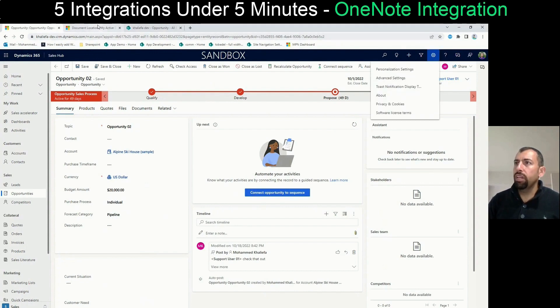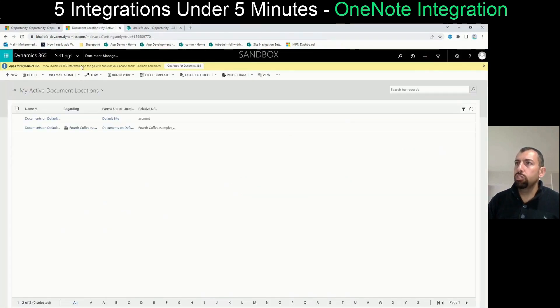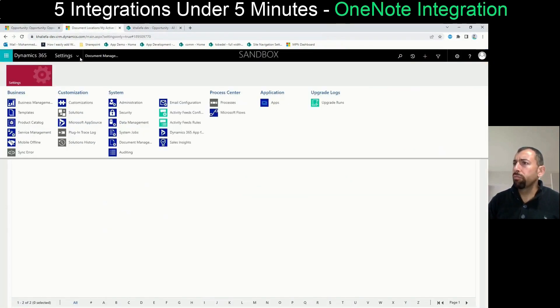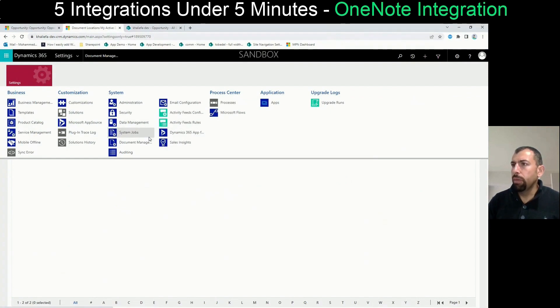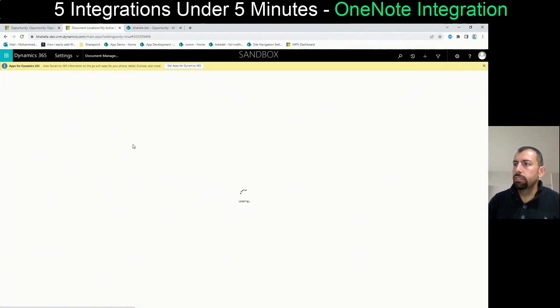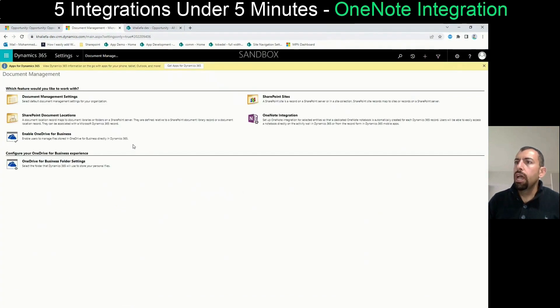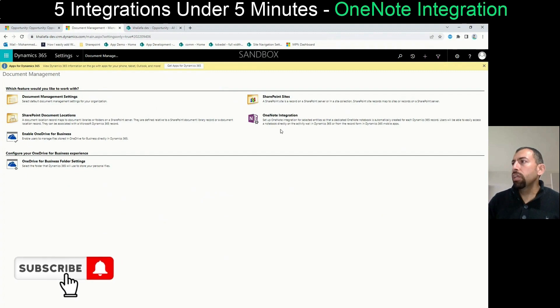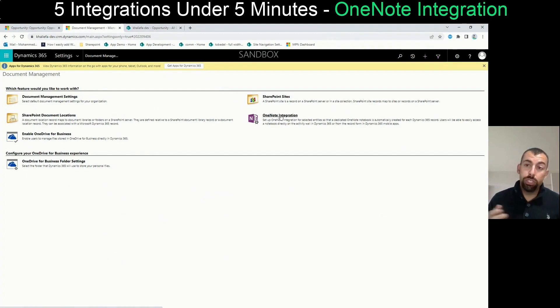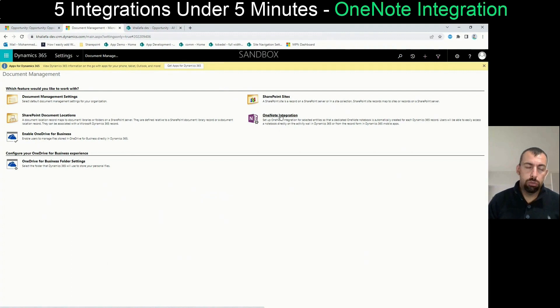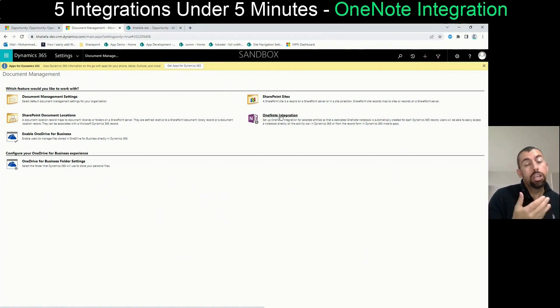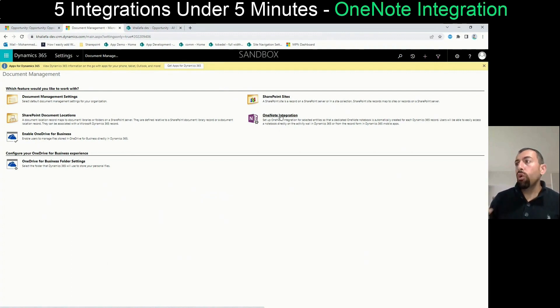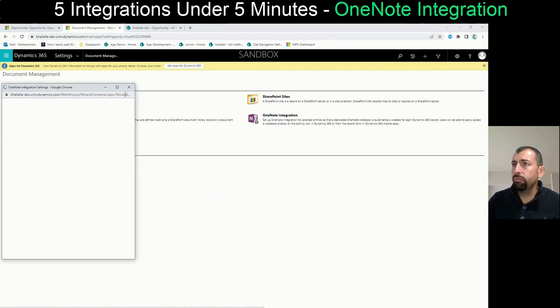And when you open Advanced Settings, you need to go to Document Management. And from Document Management, you will click on OneNote integrations. And like we said, before you do OneNote integration, you need to set up or configure the SharePoint integration first. So what you need to do is click on OneNote integration.